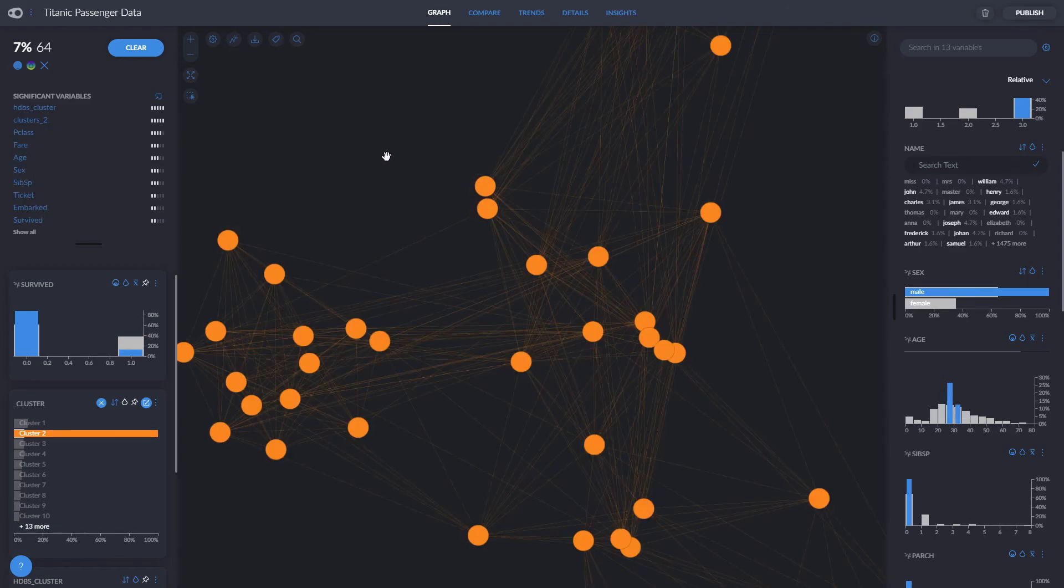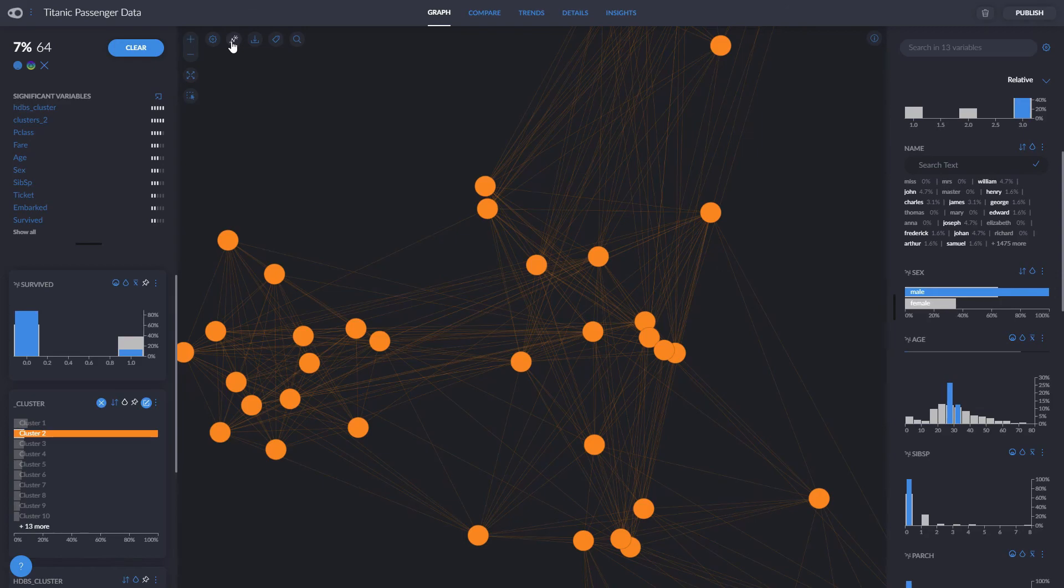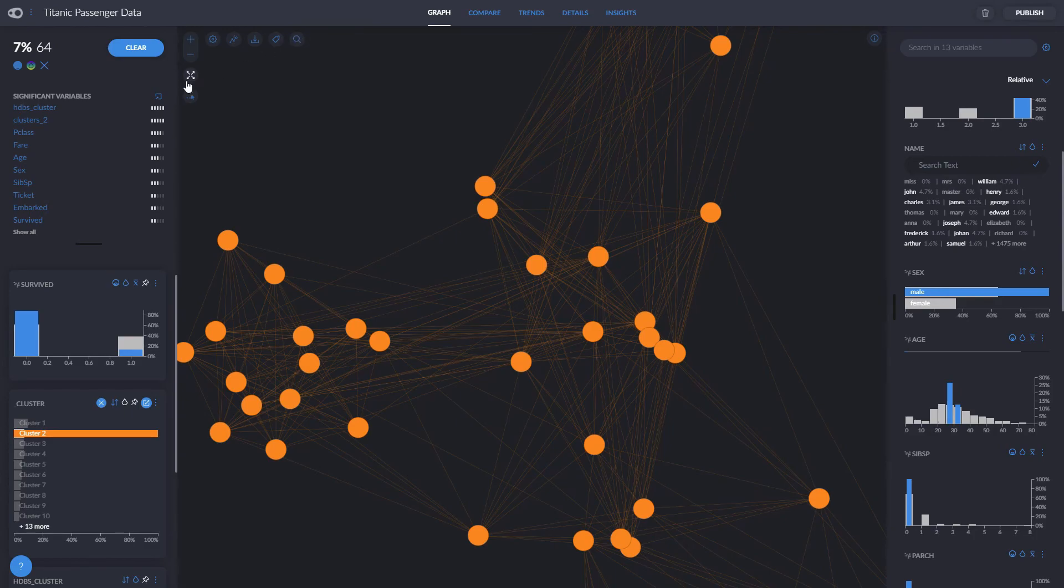On the top left corner we can also access settings, create insights, download our graph, modify label density, or search for specific terms as well as make the graph full screen or make a selection of an area of nodes.